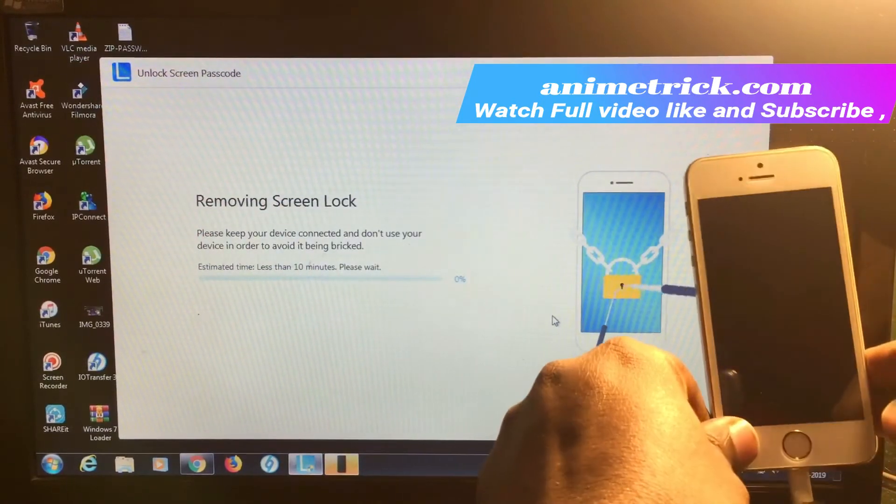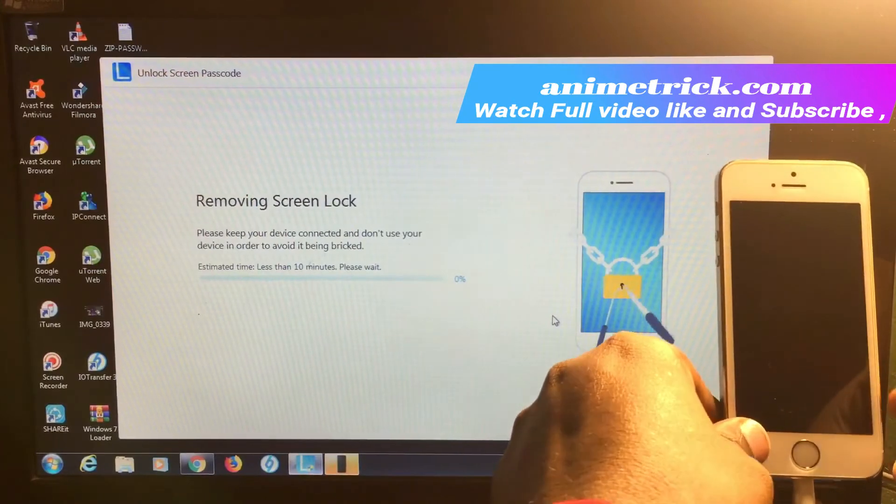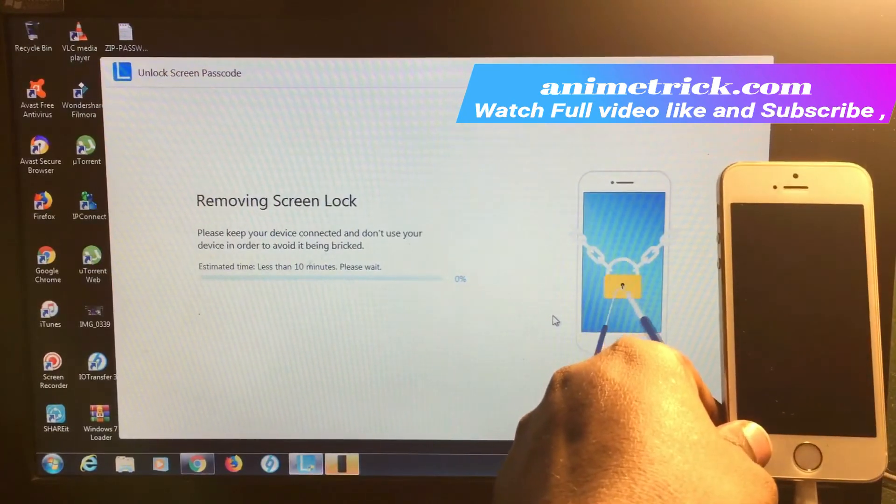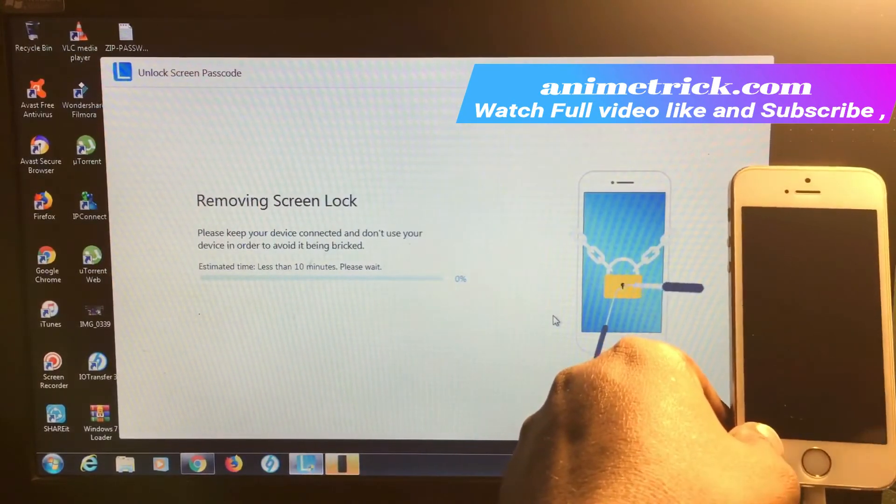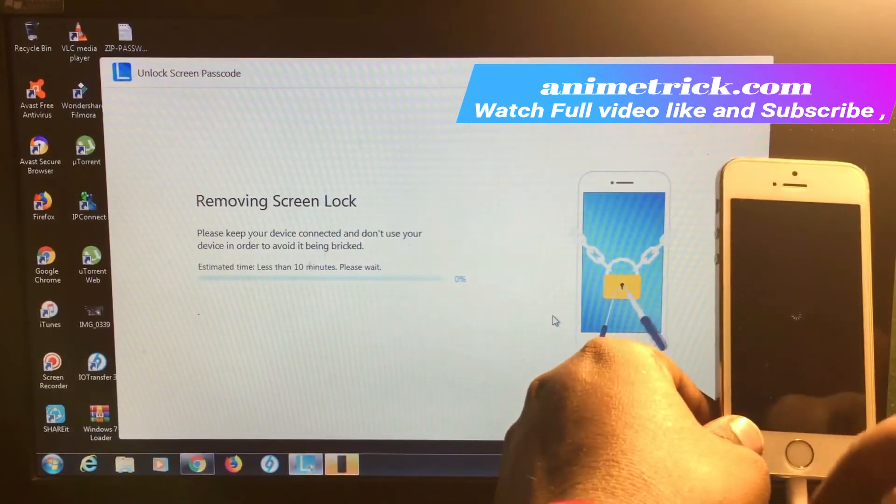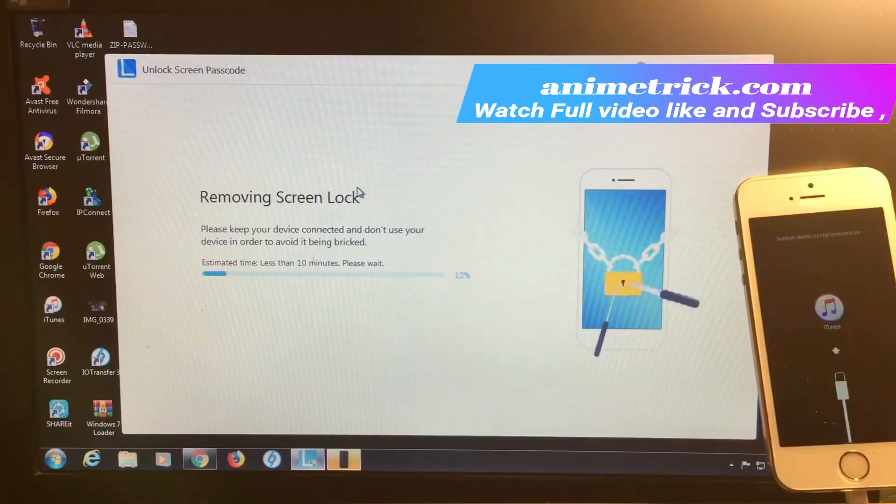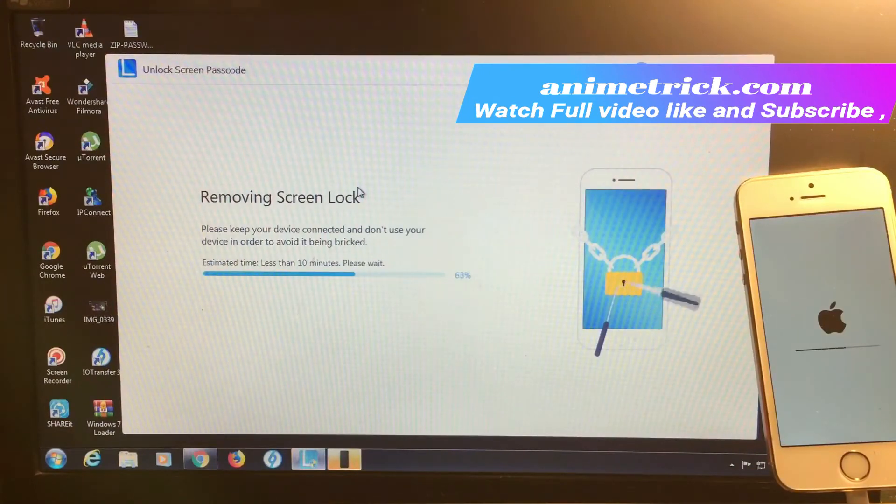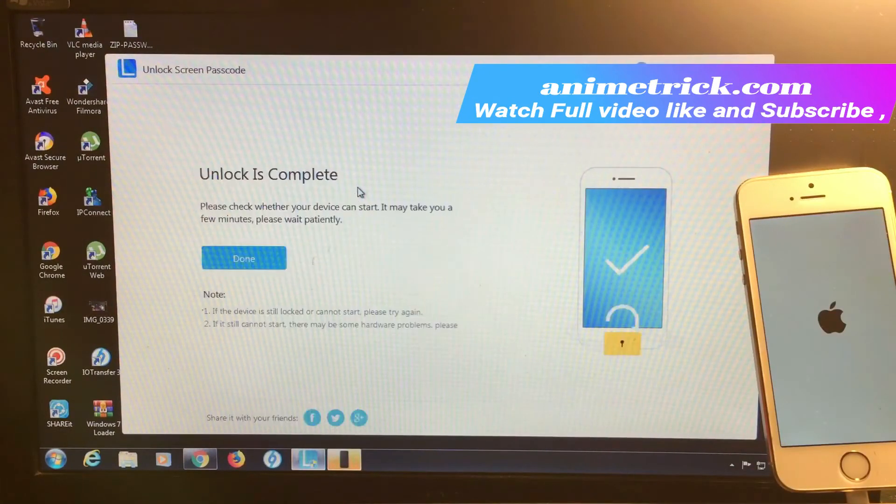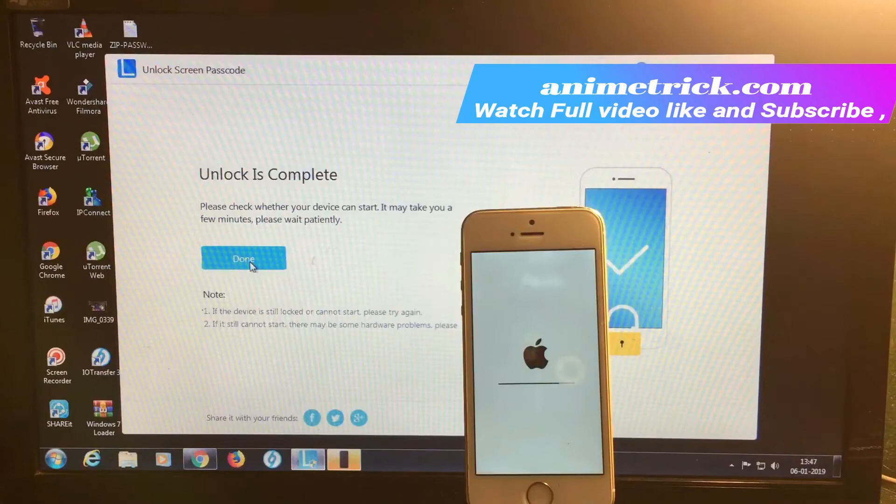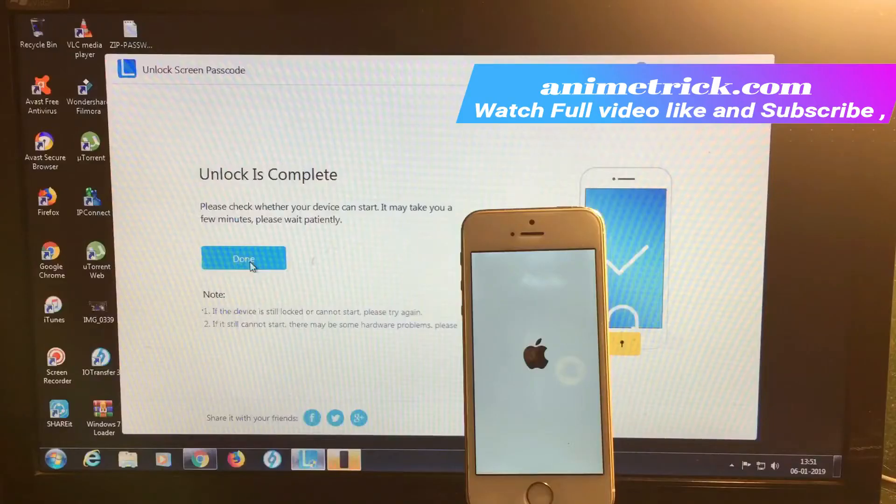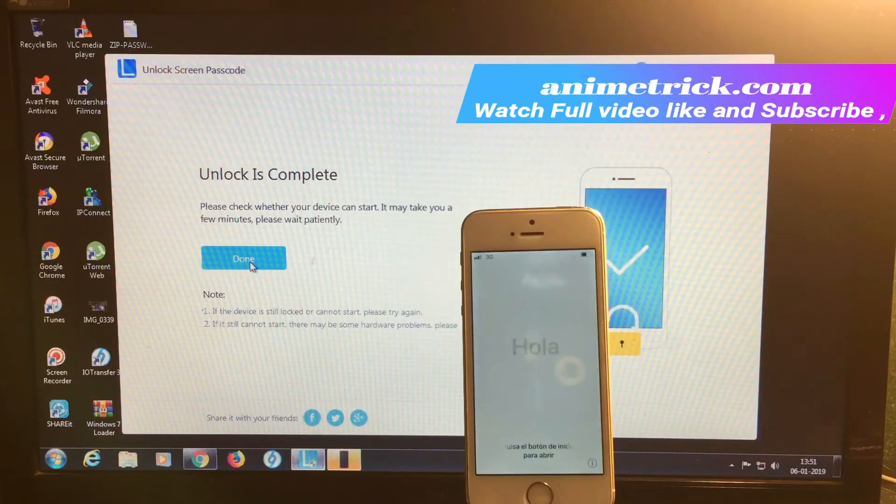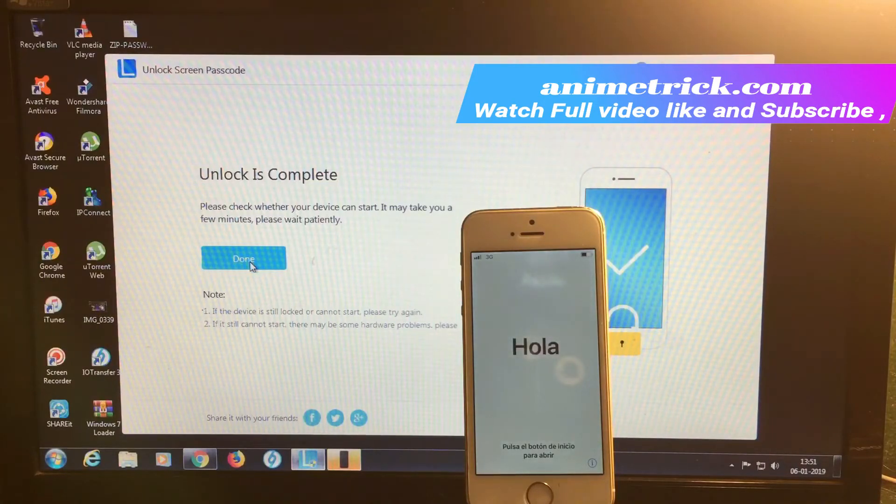Removing screen lock has started. This will take less than 10 minutes. I'm fast forwarding the video again. It's completed. Unlock is complete. Please check whether your device can start—it may take a few minutes.